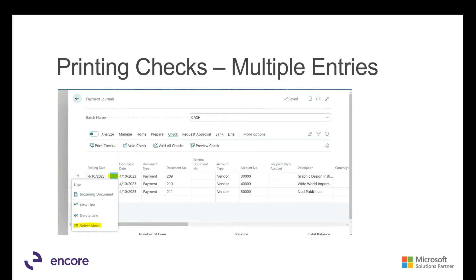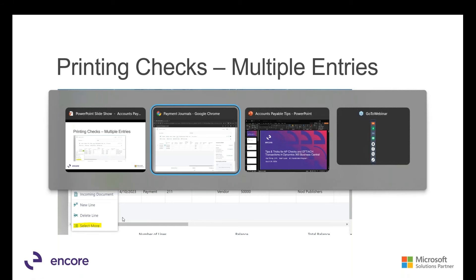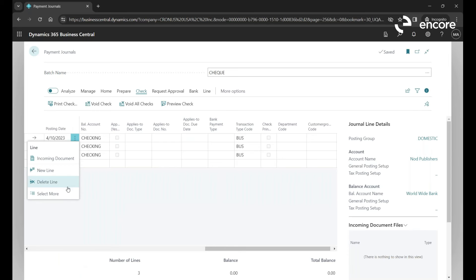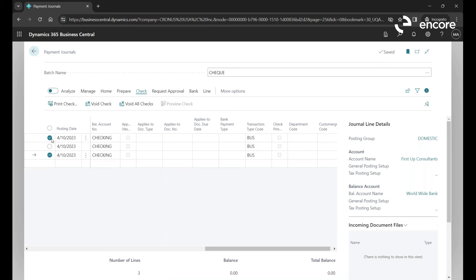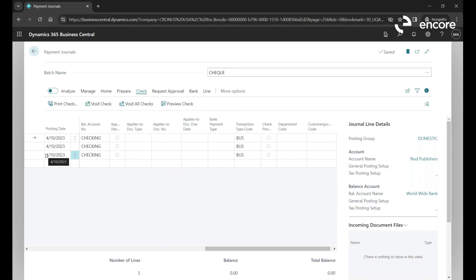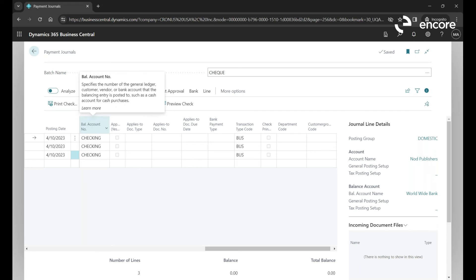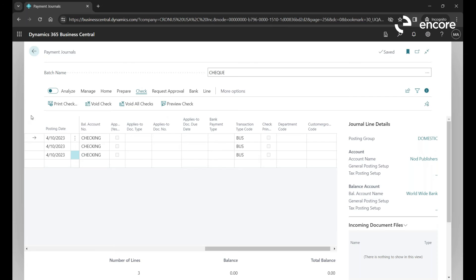When using Suggest Vendor Payments, depending on your filter criteria, lots of entries can show up. To print and post the whole batch, just press Check and Print Check. But if you only want specific lines — say the first and second — click the three dots, select More, and choose the specific ones you want to print. You can also delete lines or use Select More to print only the ones you want in your first run.